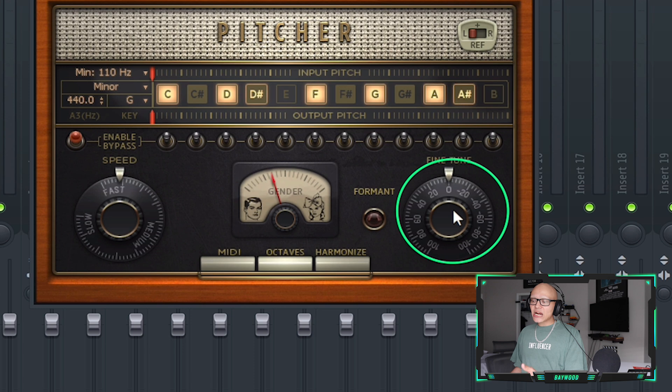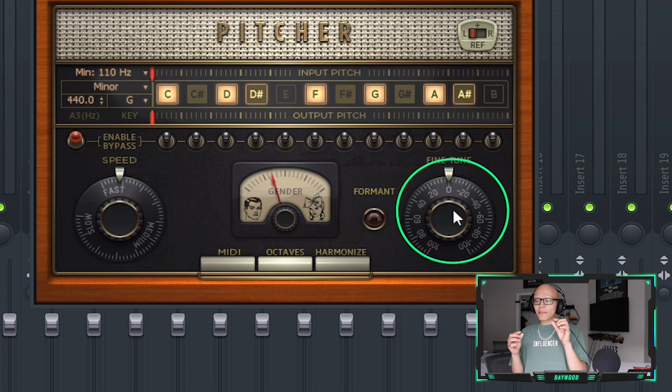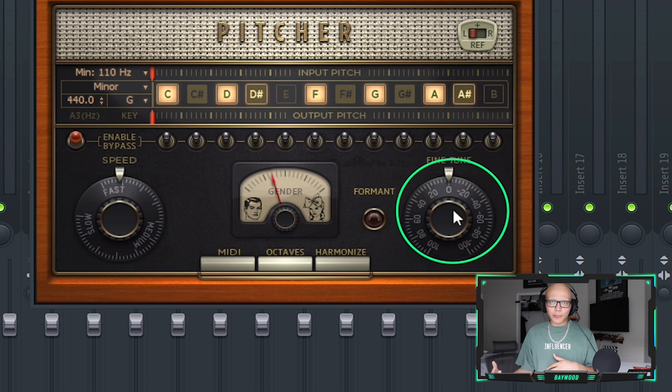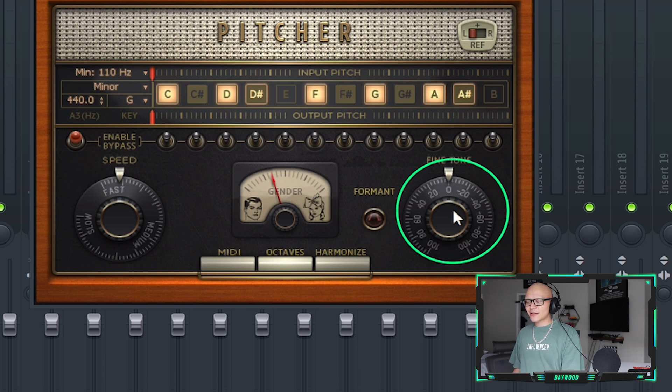The next thing you've got is fine tune. This is going to change it by even smaller increments, but it is going to change your voice a little bit higher or a little bit lower. Let's see how that sounds.